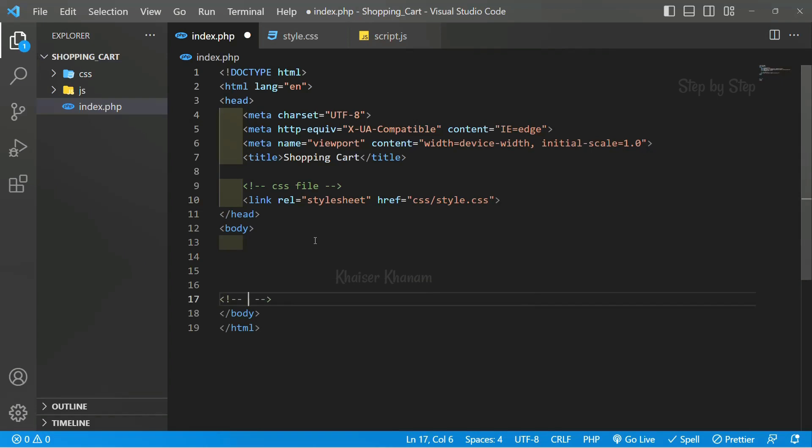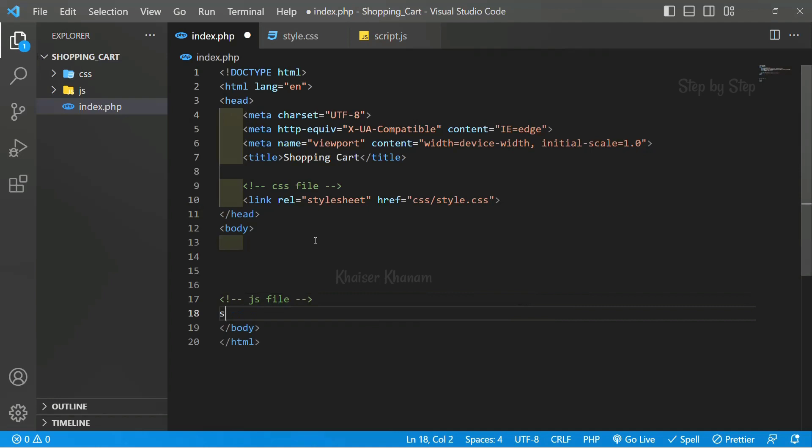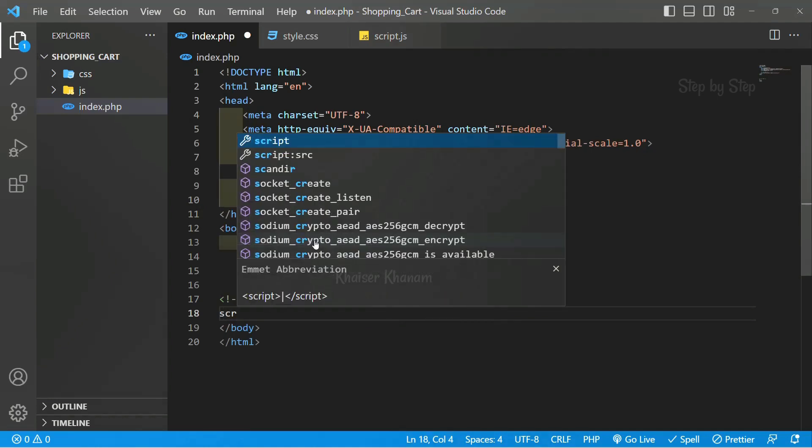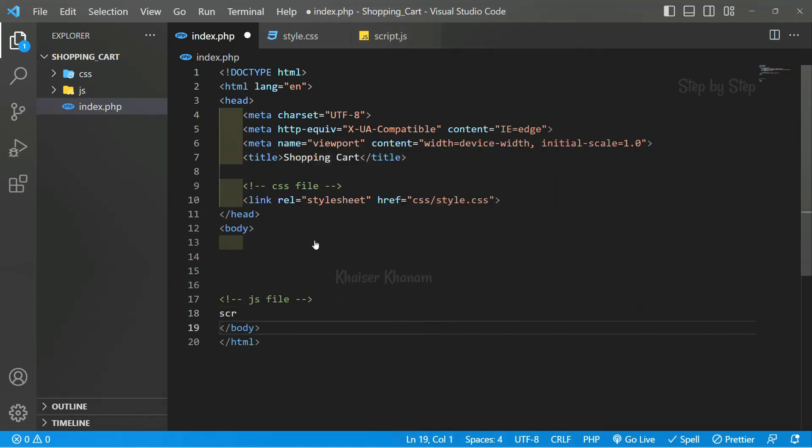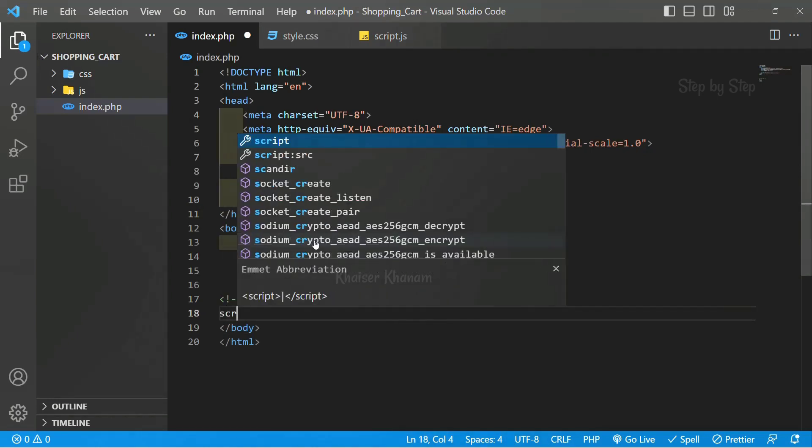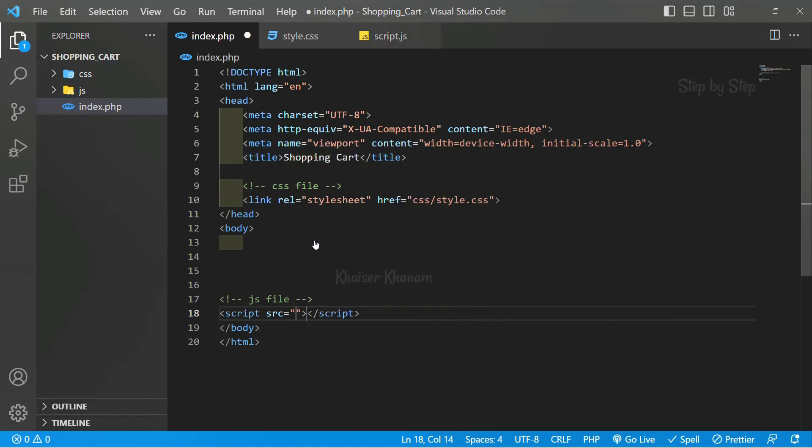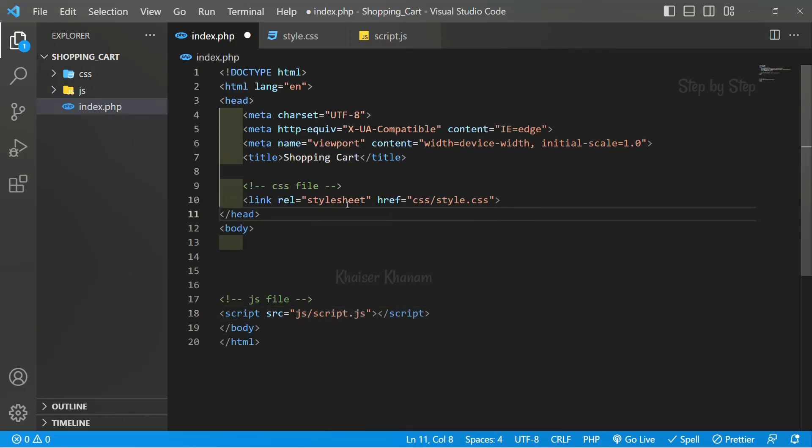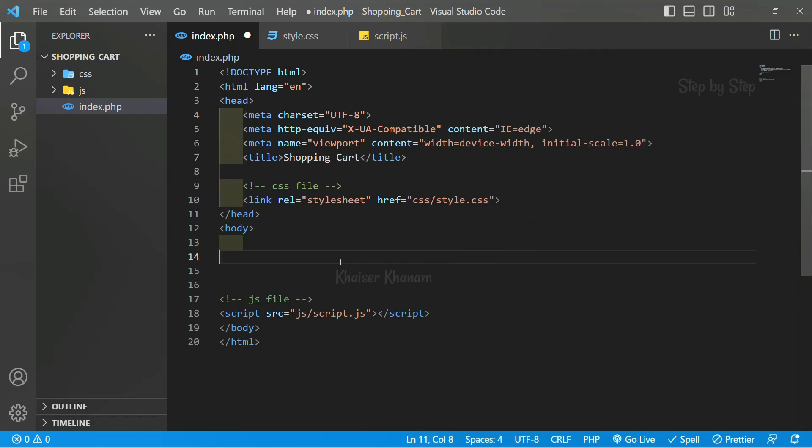Then before body ending, I will add the JS file. Script tag, and here I will be writing JS. Inside JS I have script.js. I have included my CSS file and I have included my JavaScript file.